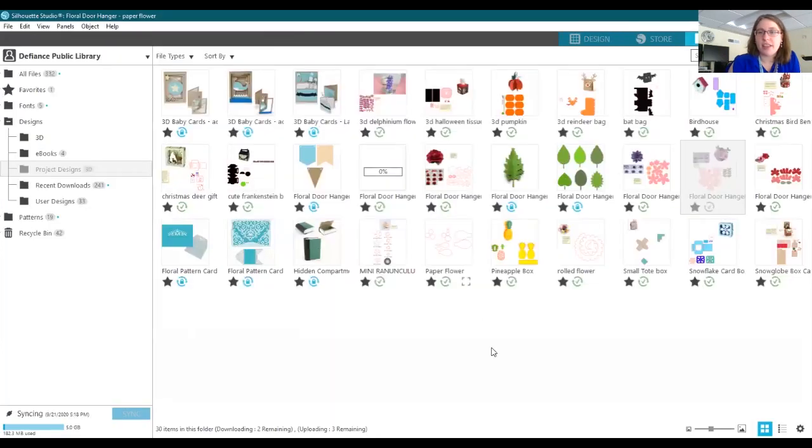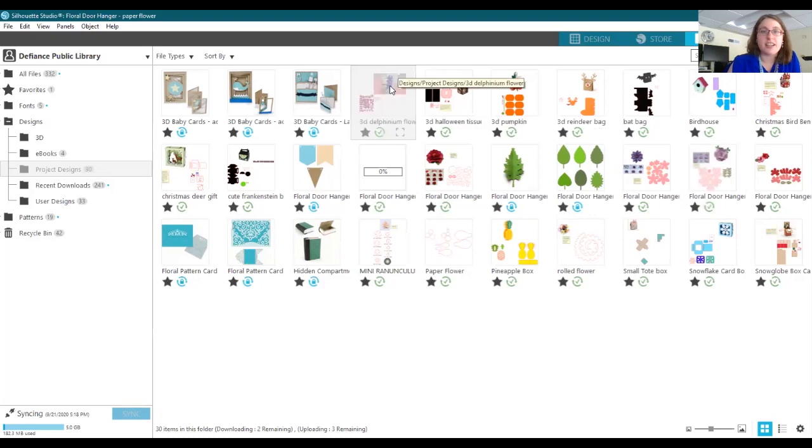And then we also had a delphinium flower, and this one, when I cut this one out to just try it out, that one took me probably 45 minutes to do just the assembling.